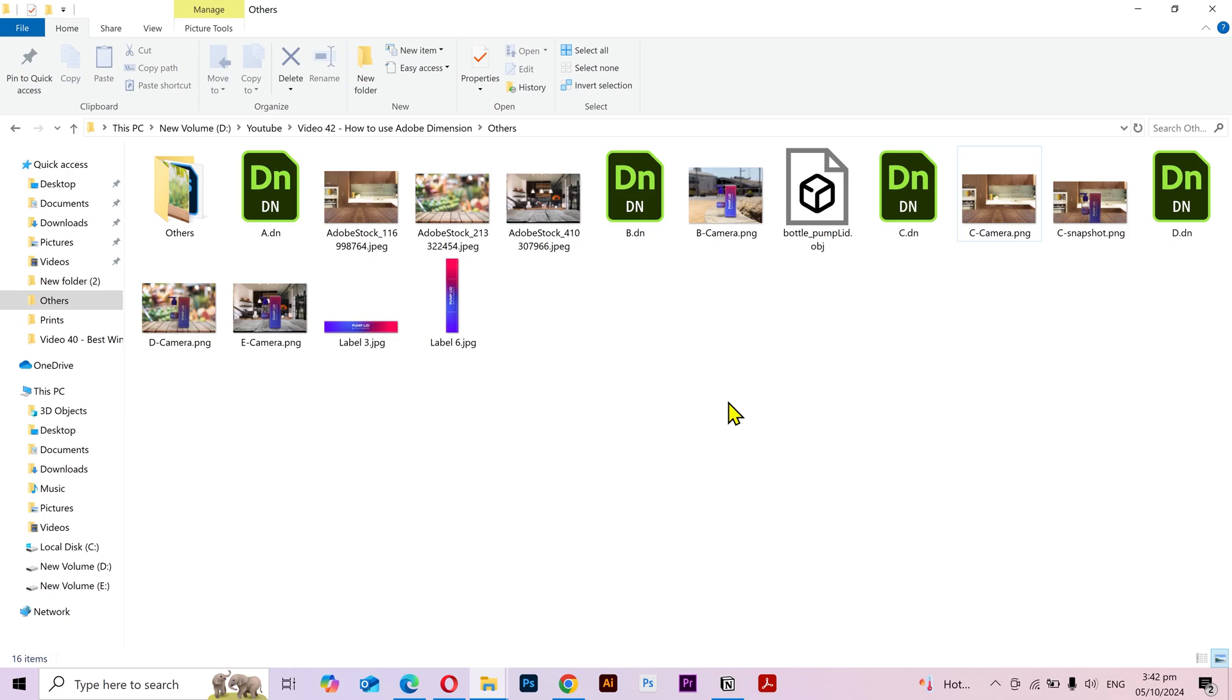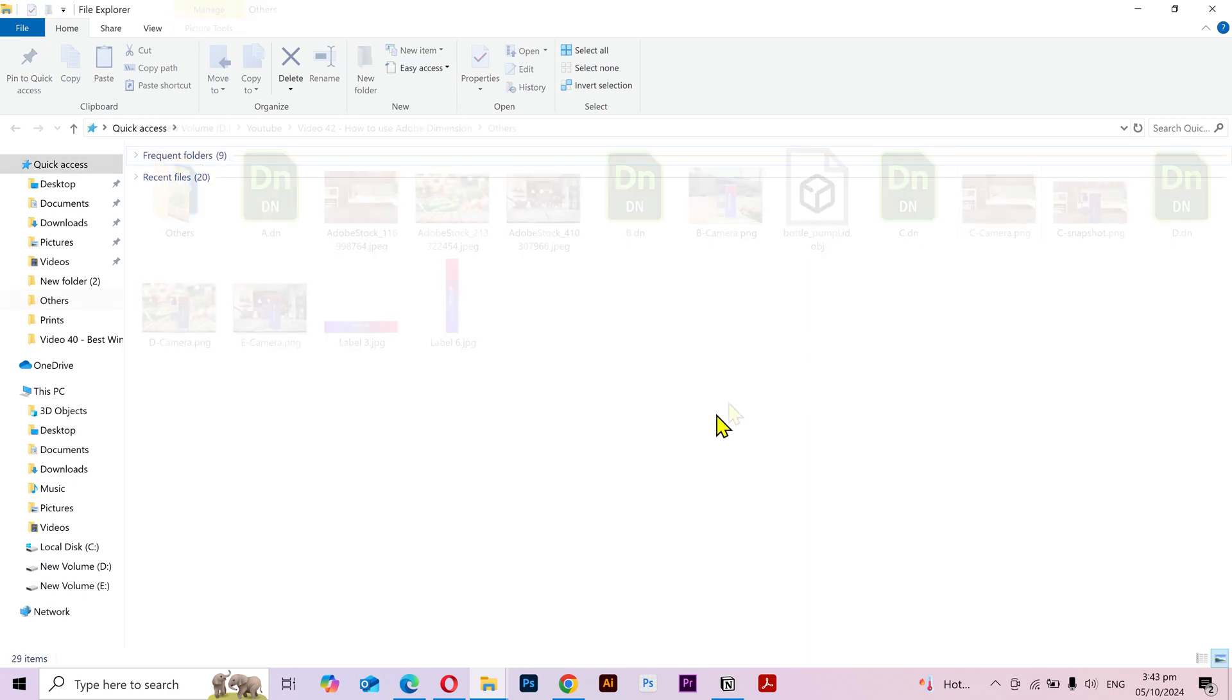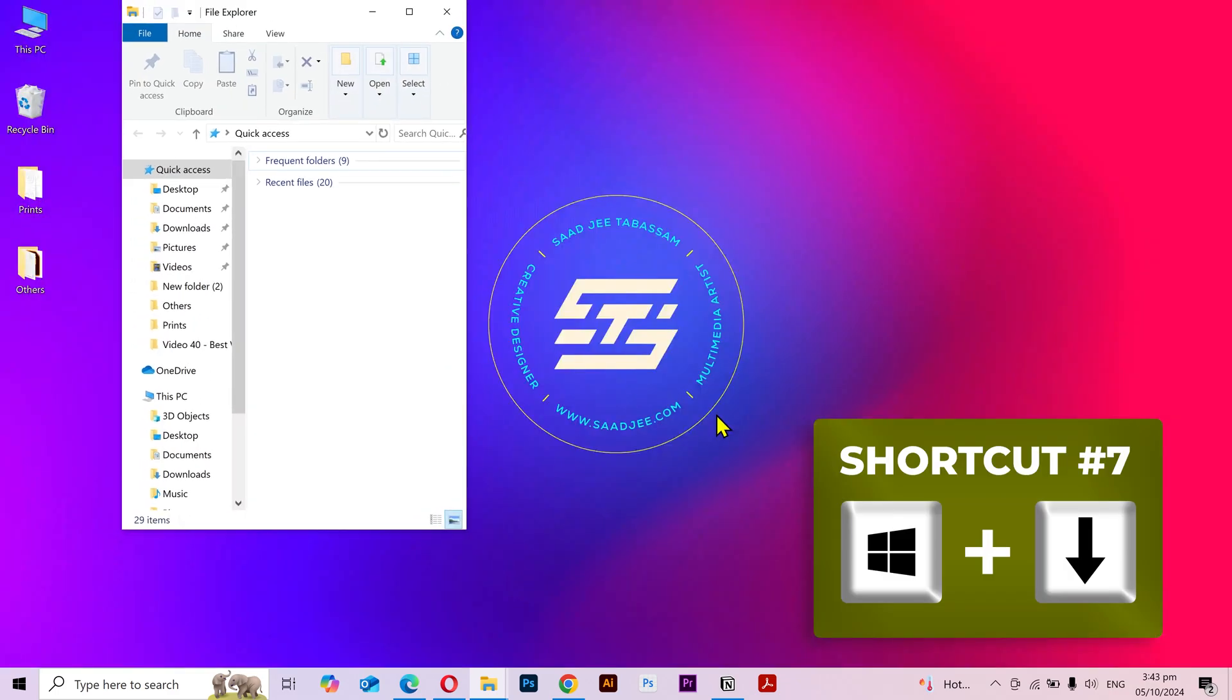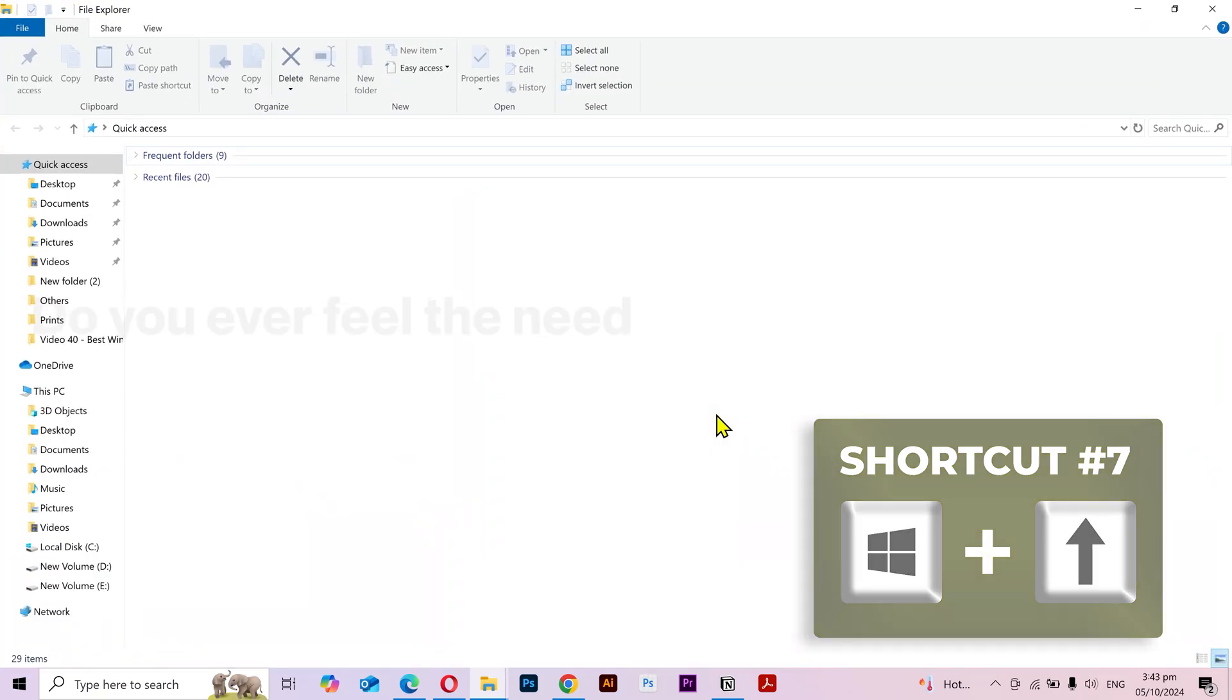Moving on to our next shortcut. If I press the Windows key plus arrow down, then it'll make it smaller. And if I press the Windows key plus arrow up, then it'll maximize it.